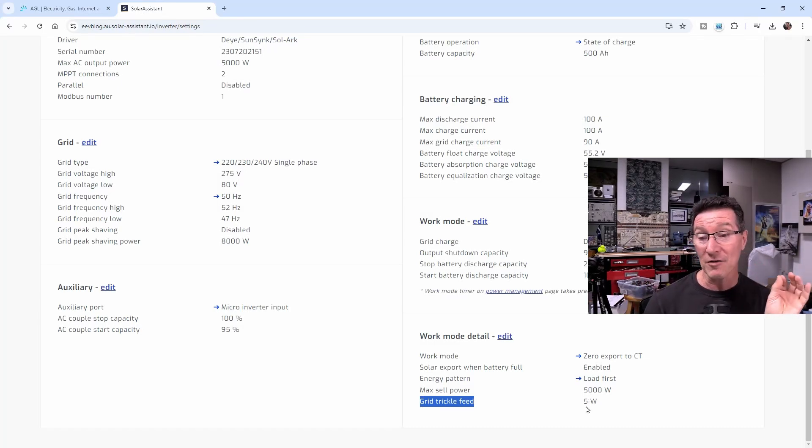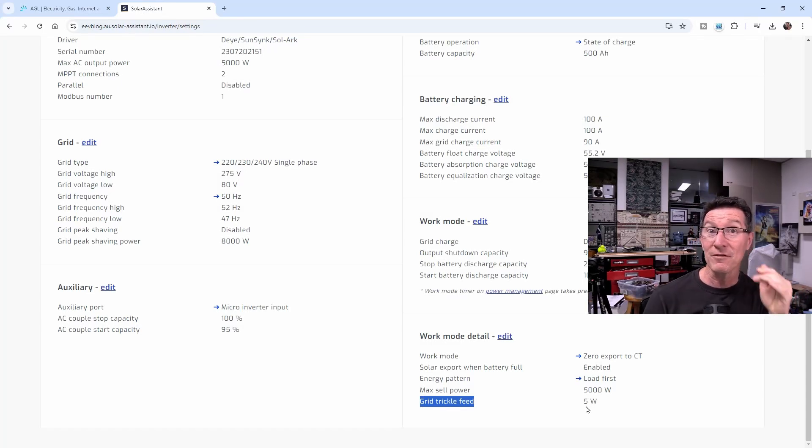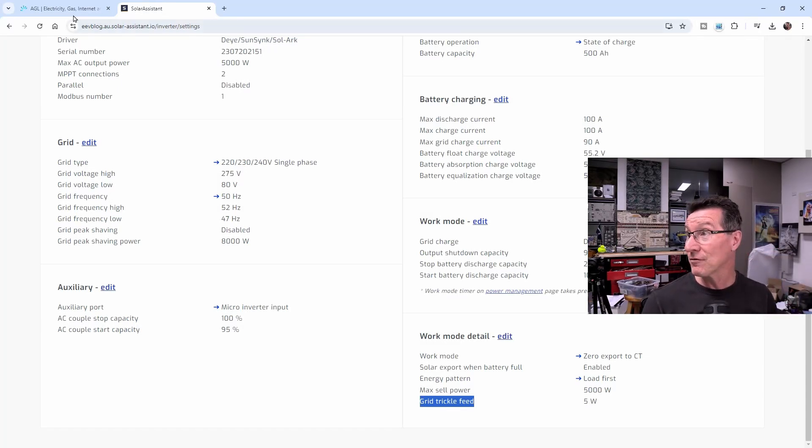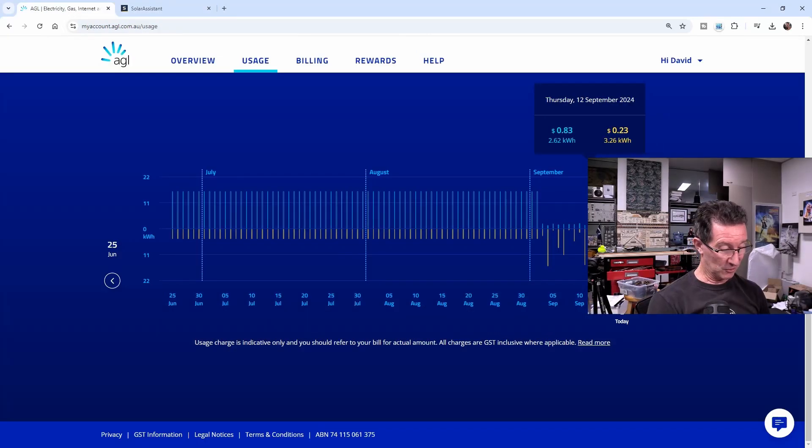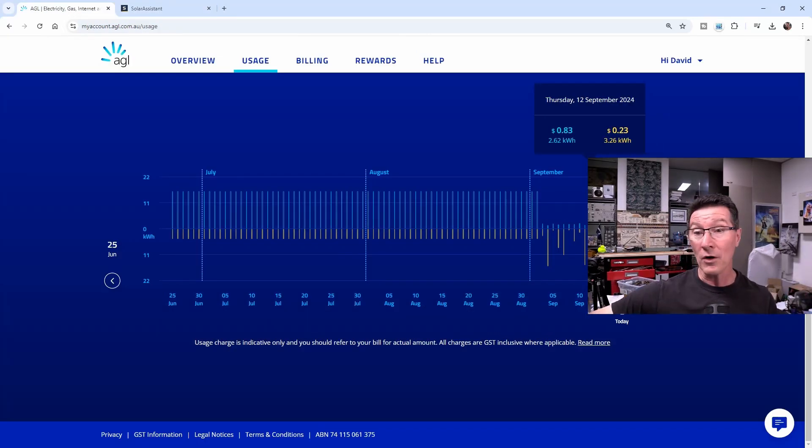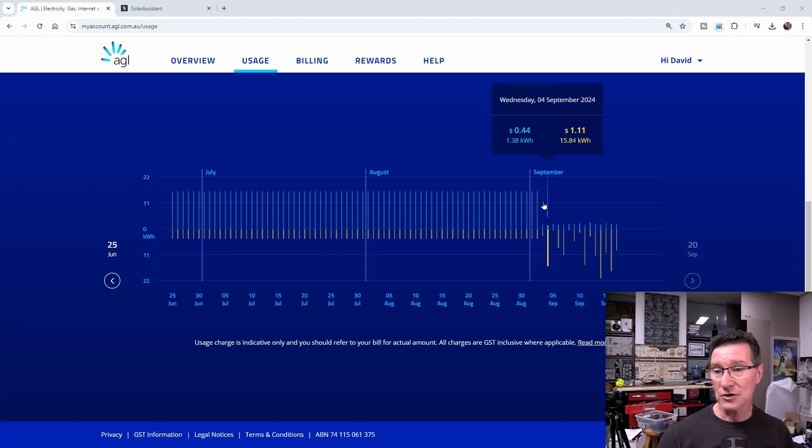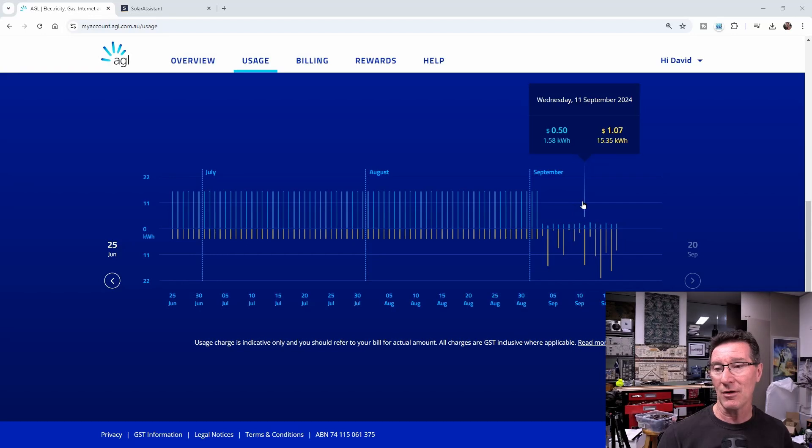So as an experiment, for 5 days, I actually set it to 50 watts to see if that would make a difference, to see if all those average figures jumped up. 50 times 24 is 1,200 watt hours, or 1.2 kilowatt hours.